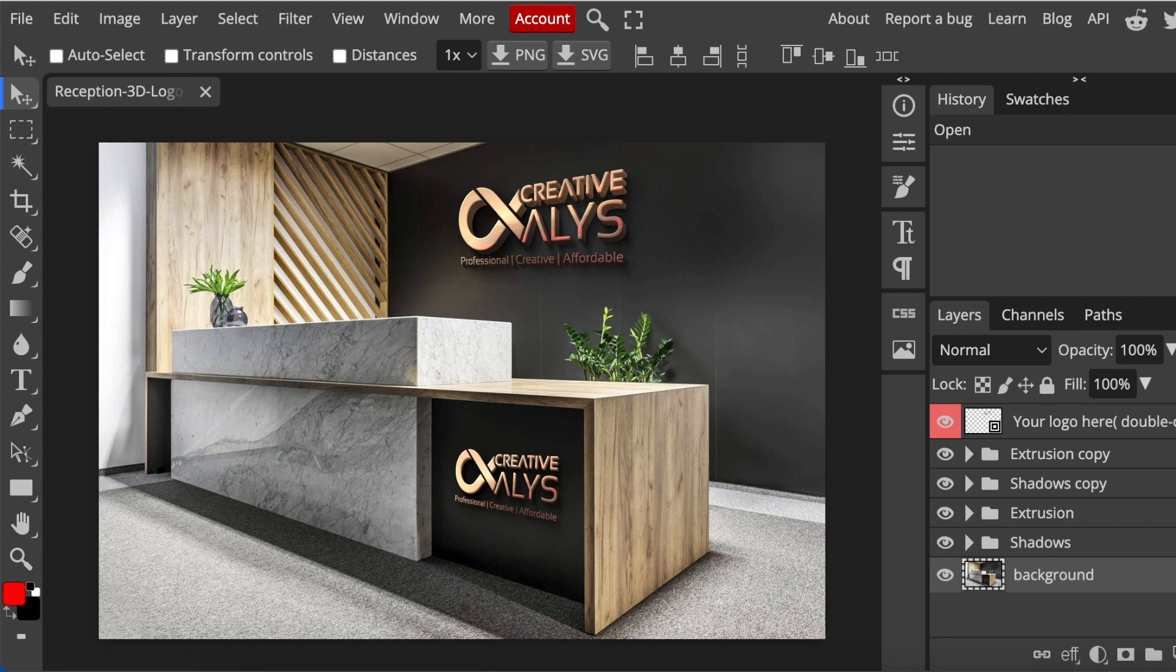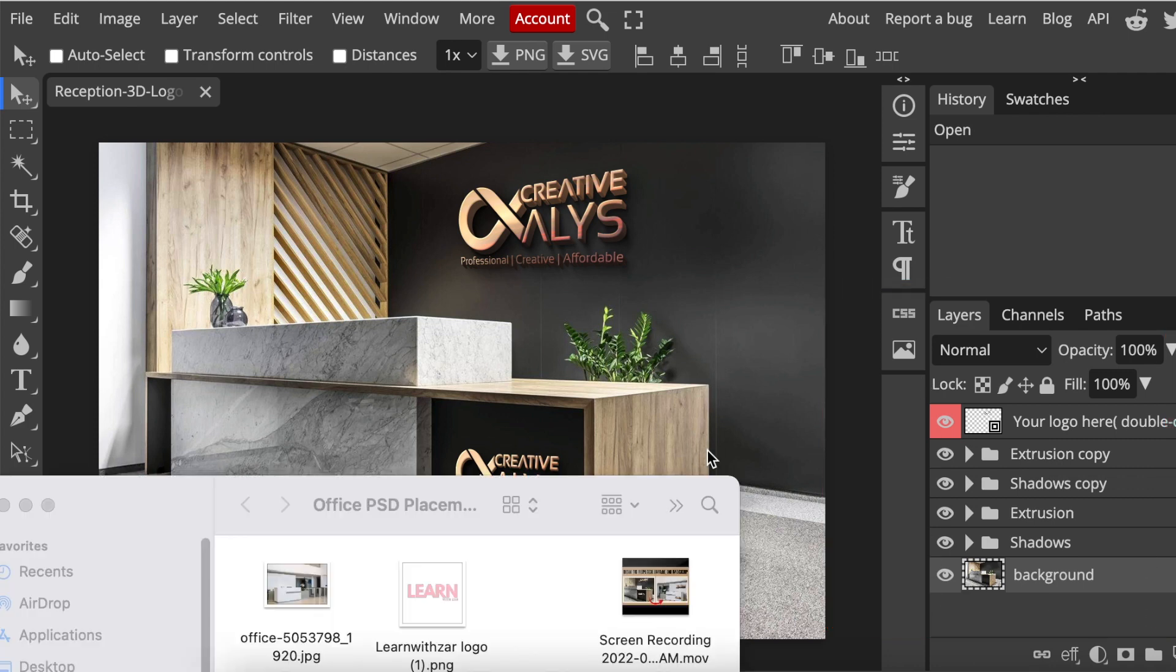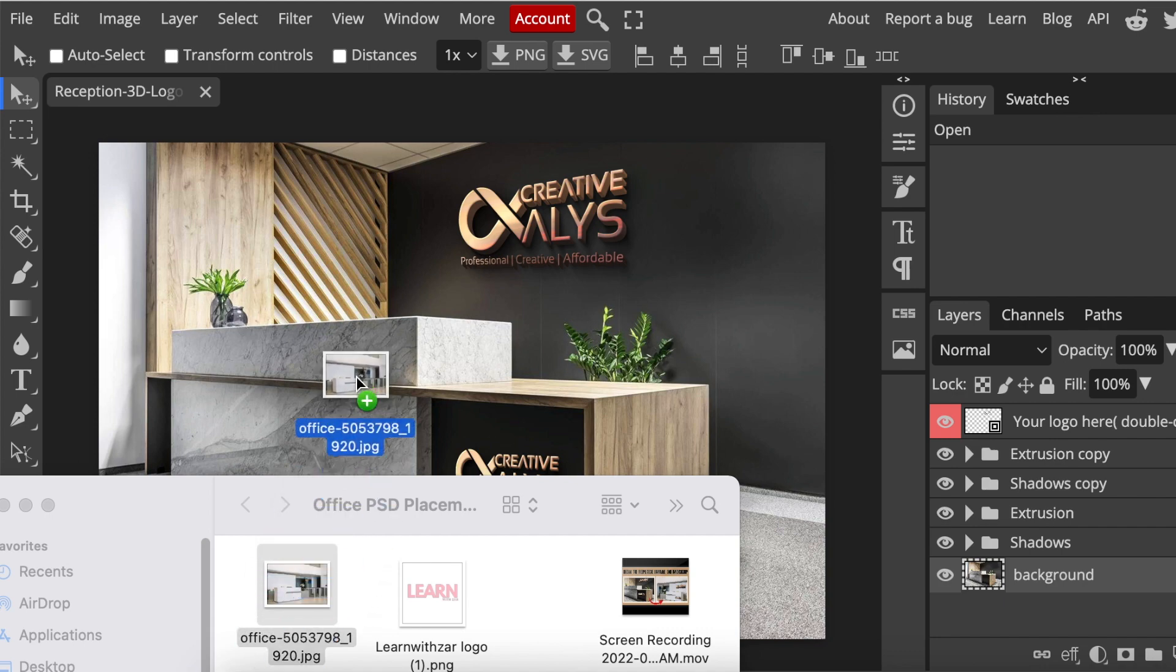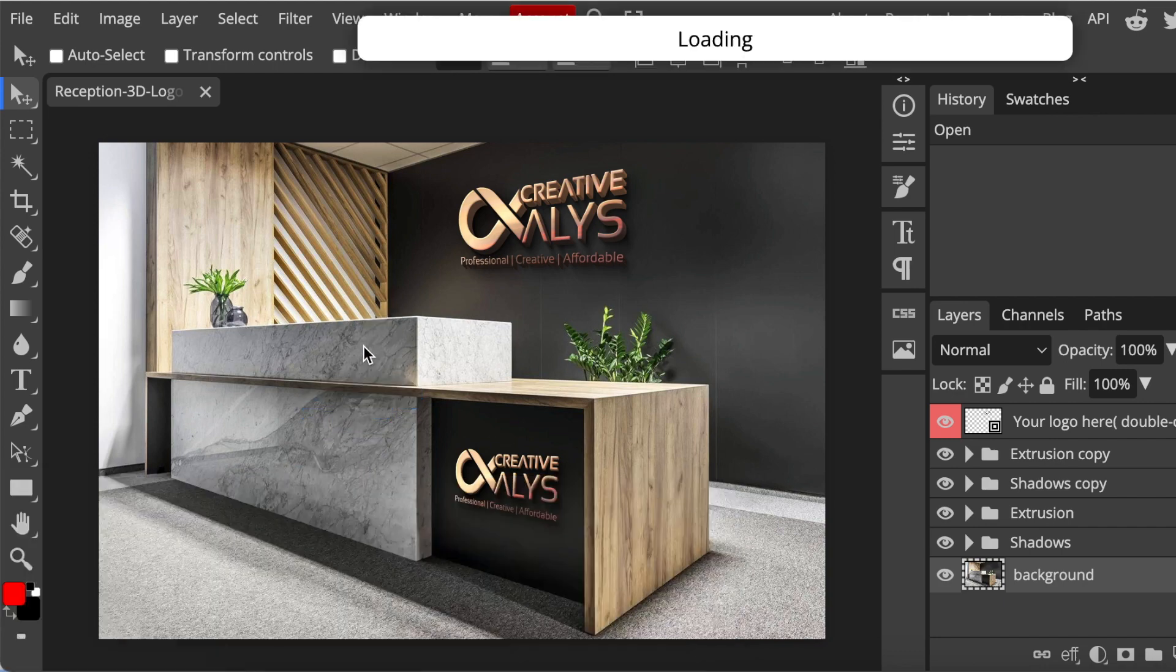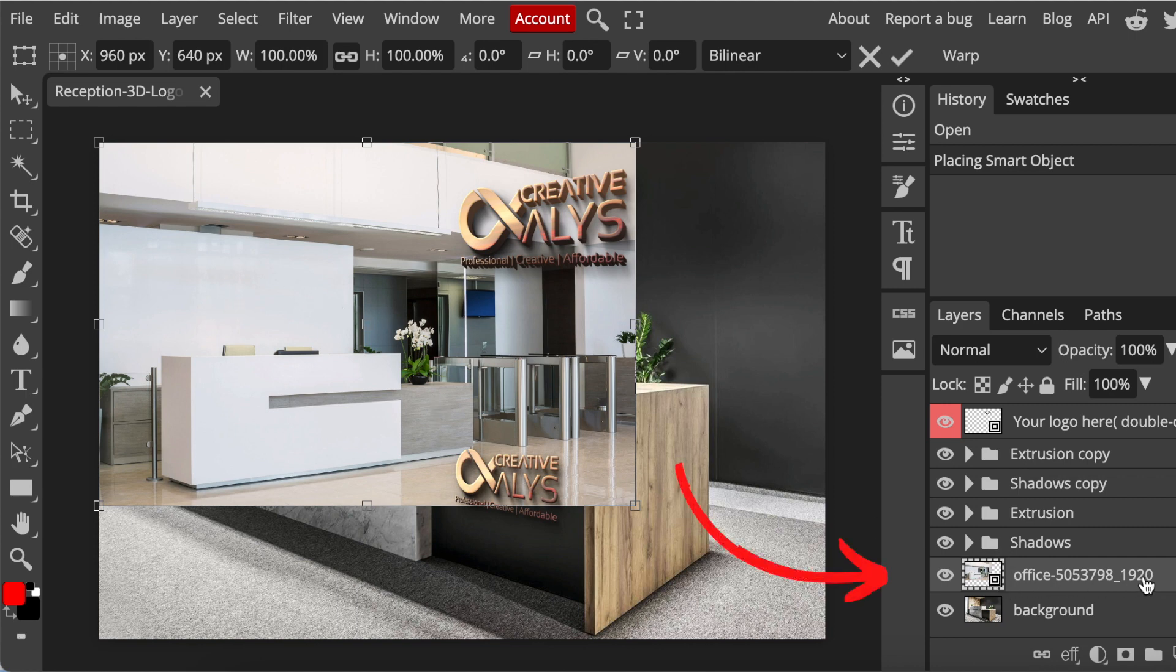You're going to concentrate on the layer section. The first thing you'll do after the PSD mockup loads is drag your picture - your office picture - and it will add as an office picture, or whatever you've named it, on the layers.